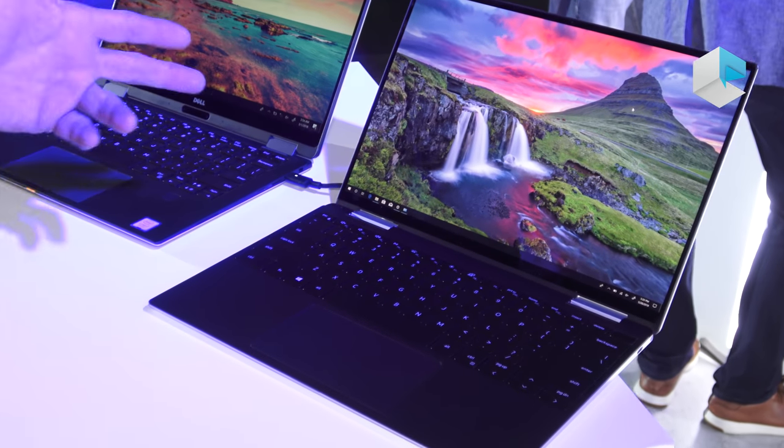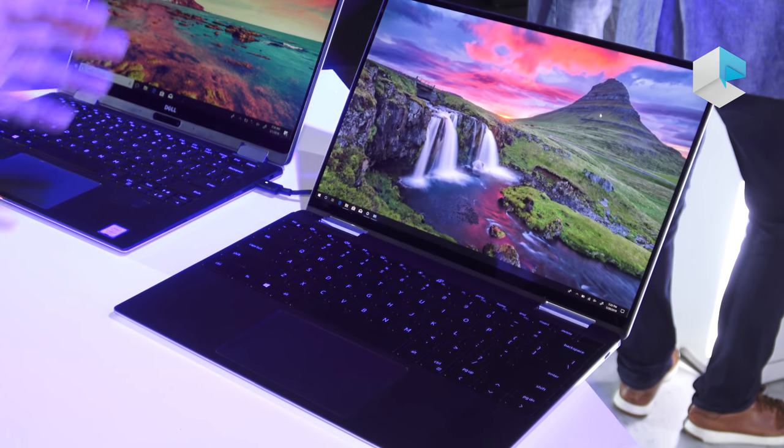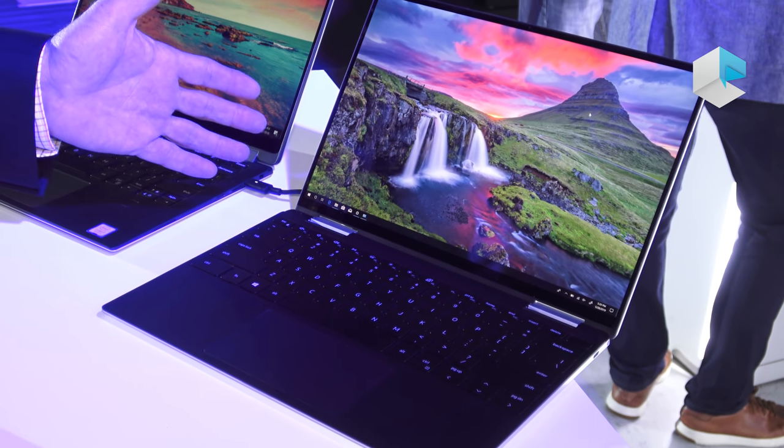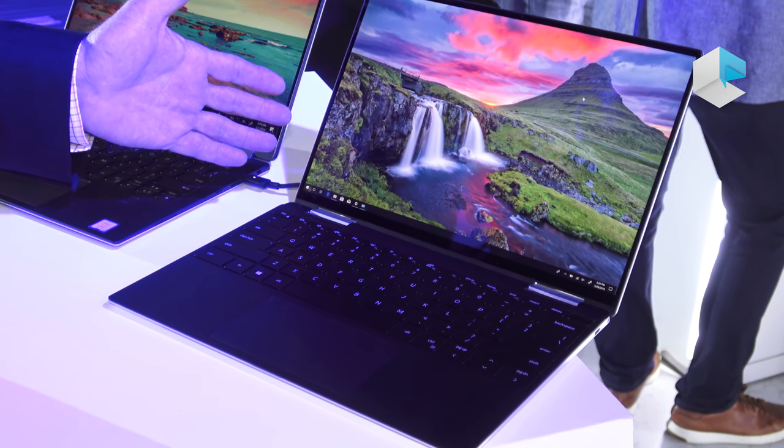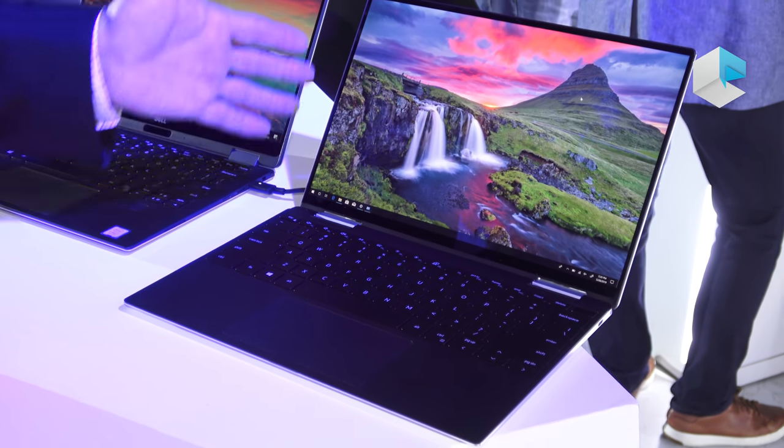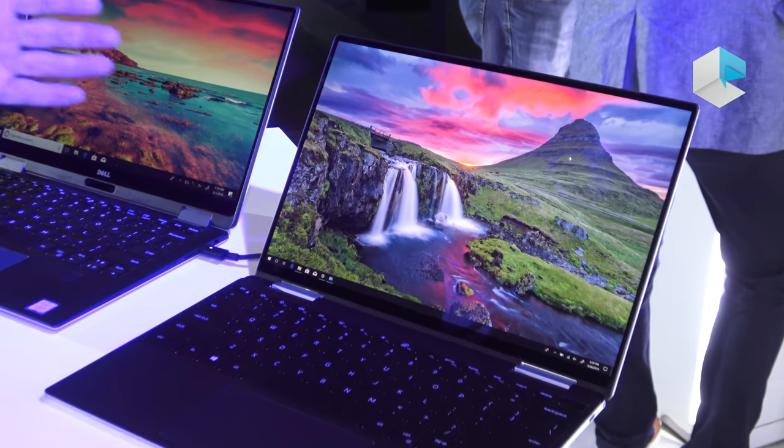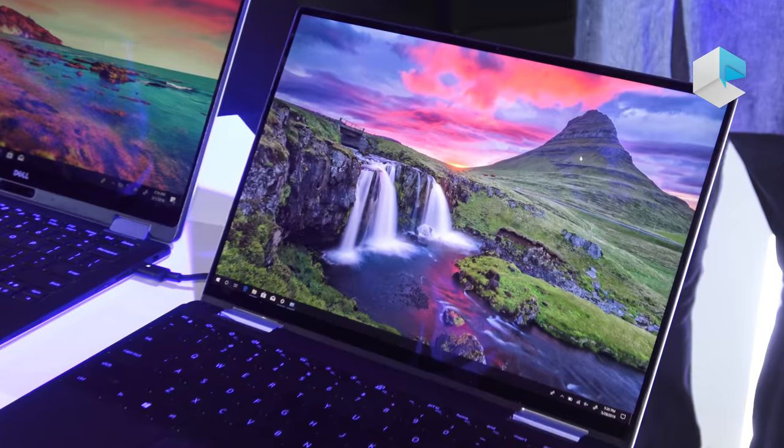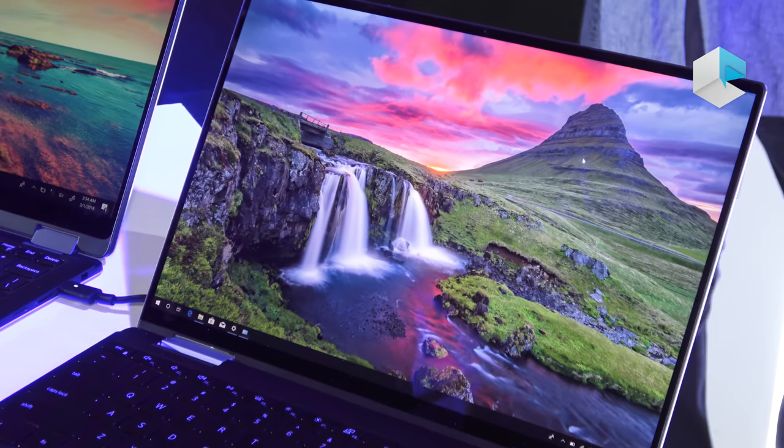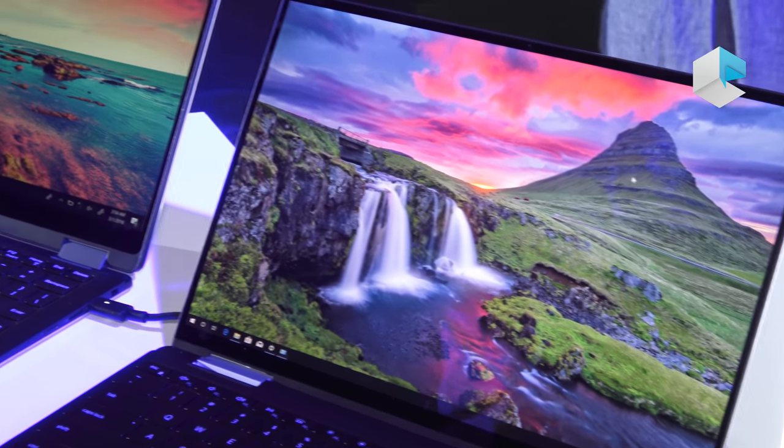So the first thing you're going to notice is the new 13 2-in-1 has a 16 to 10 ratio screen. That's compared to the 16 to 9 on the old 13 2-in-1.